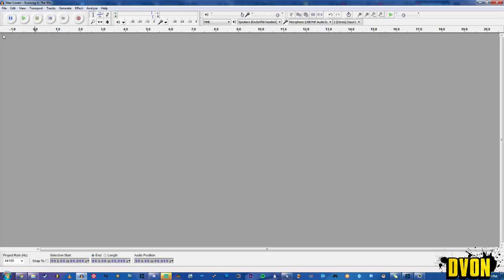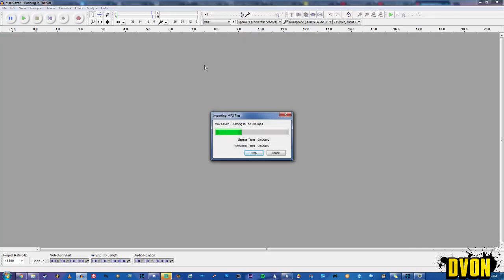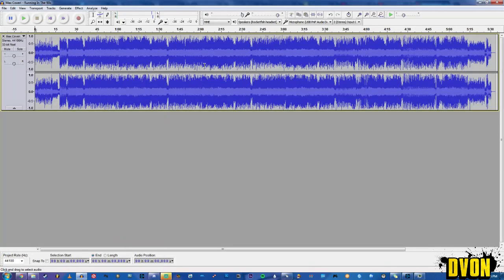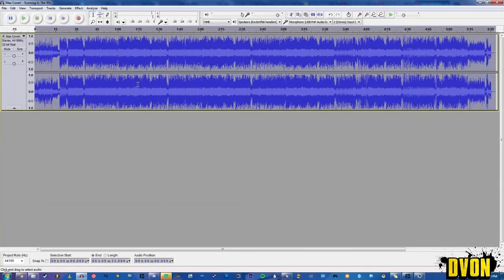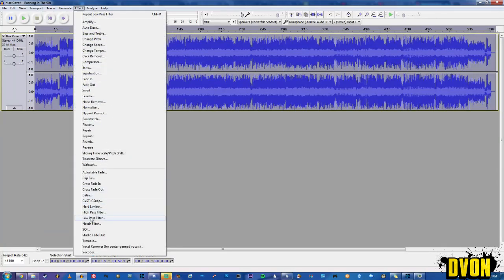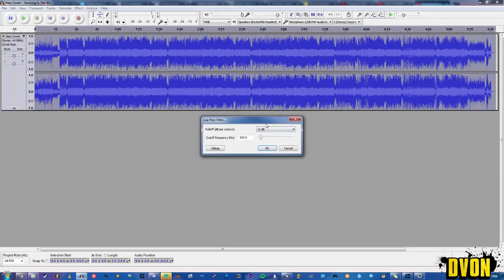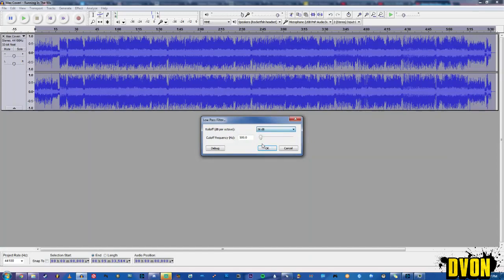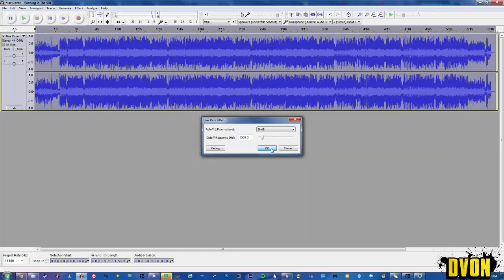You pretty much know how to use Audacity. First thing you want to do is of course import your song, wait for it to hurry up. Wow that took forever. Anyway, go and double click it, select low-pass filter, choose 36 here and choose 1500. So roll off 36, cut off 1500.